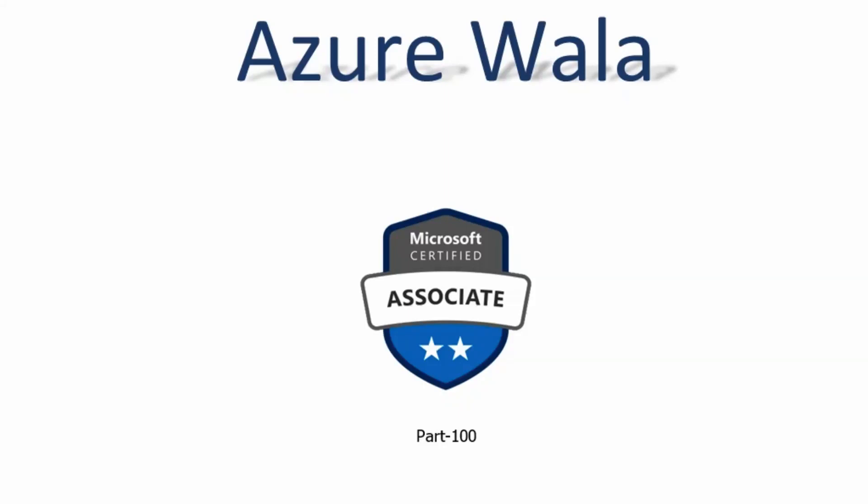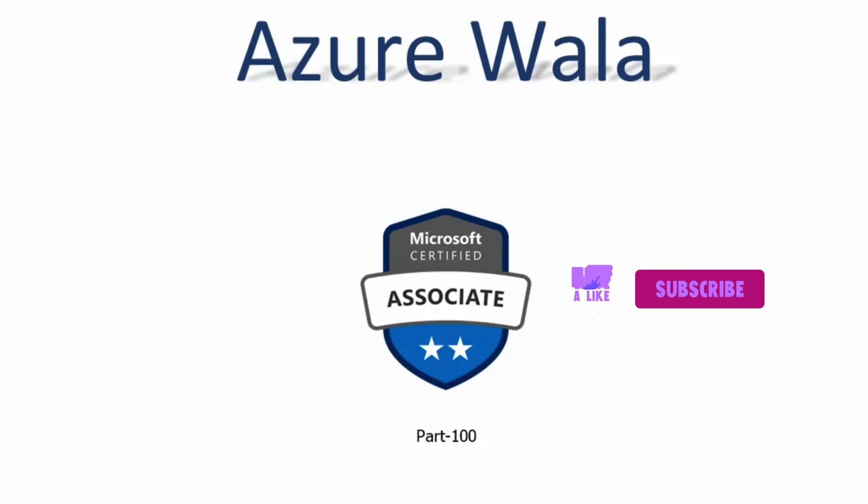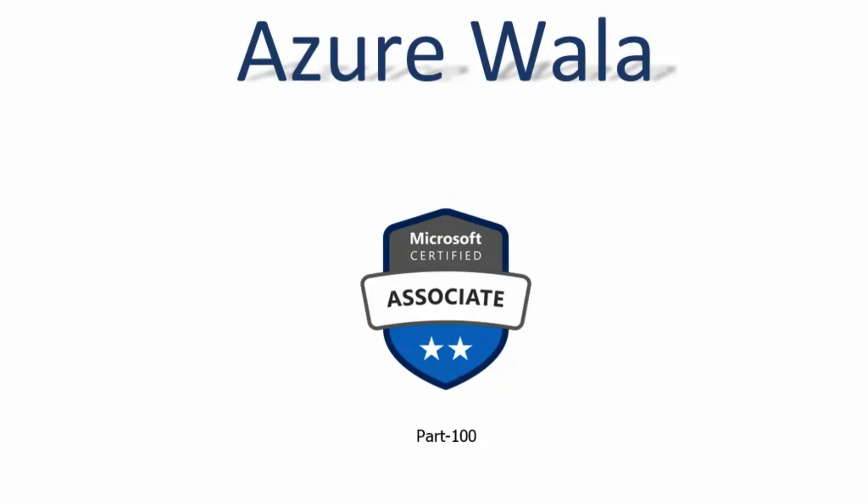Hello and welcome to Azure Walla YouTube channel. We are in part 100 of Microsoft Certified Associates series. So far we have completed 172 questions in the previous video. Today we are going to look into question number 173 and question number 174.